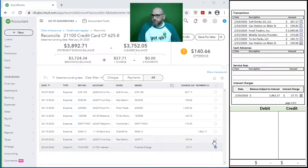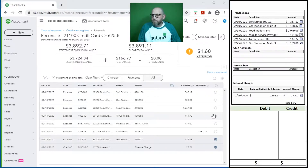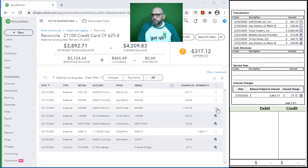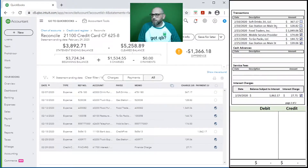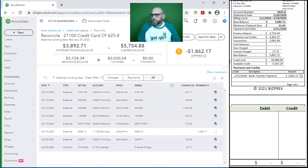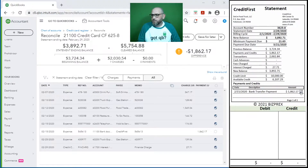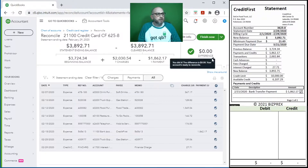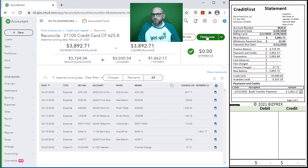We have our charges right here. Start by checking those off. Here it is - so far, so good. And we have our payment. Here it is. We're at zero, right? That's what we want.